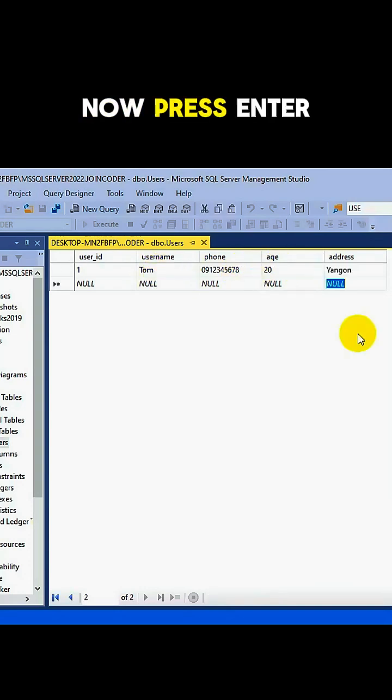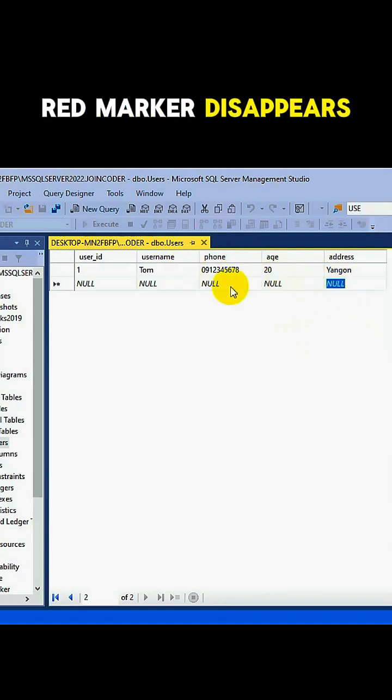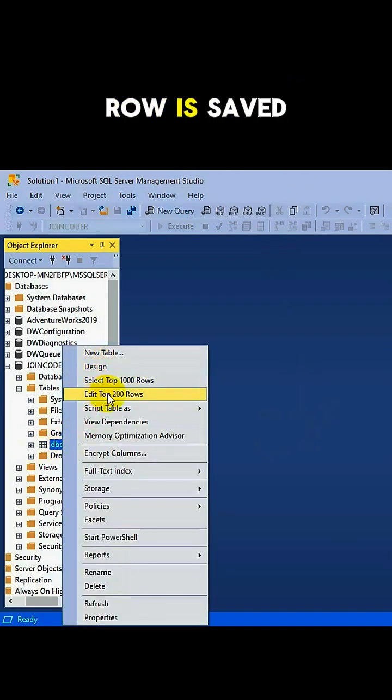Now press Enter and boom, the red marker disappears. That means the row is saved.